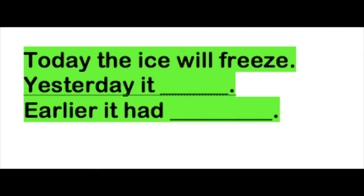Today the ice will freeze. Yesterday it froze, F-R-O-Z-E. Earlier it had frozen, F-R-O-Z-E-N.